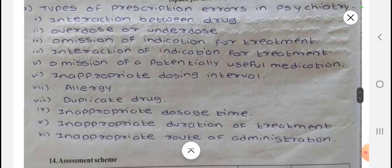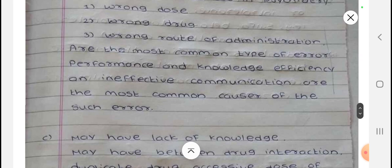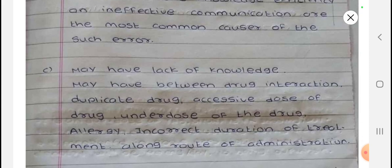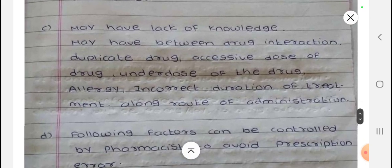Question: What are the reasons for psychiatric prescription errors? The reasons include: physicians or pharmacists may have lack of knowledge; there may be drug interactions; duplicate drug prescribing; excessive dose of the drug; underdose of the drug; allergies; incorrect duration of treatment; and wrong route of administration. These are the key reasons for errors in psychiatric prescriptions.